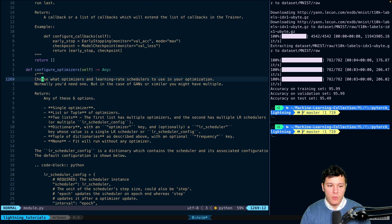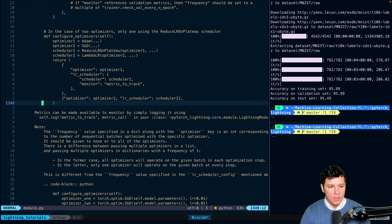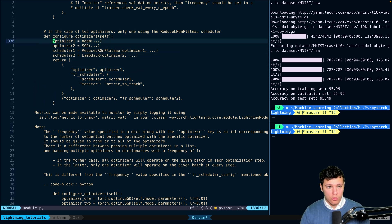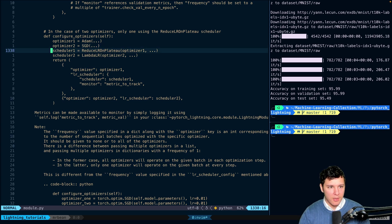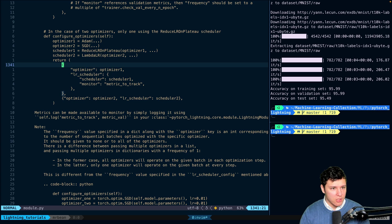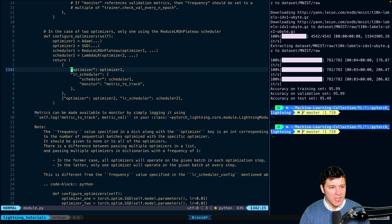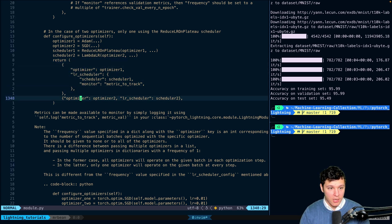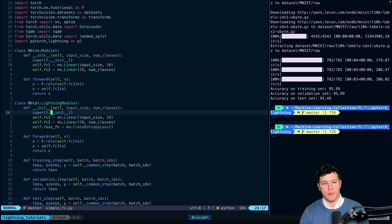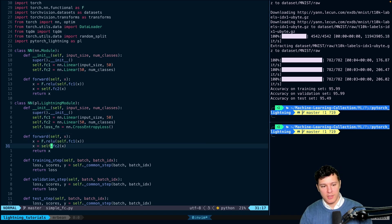Then we have configure_optimizers. If you have multiple optimizers and schedulers, you can return them as a list of dictionaries — each dictionary containing the optimizer and its corresponding scheduler. Most likely what I've shown you is what you'll use, but when you need more flexibility, you know where to look.